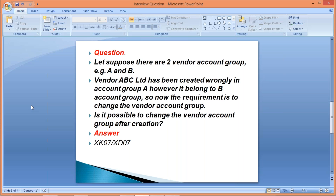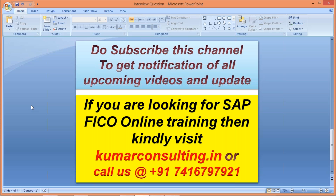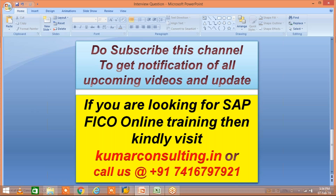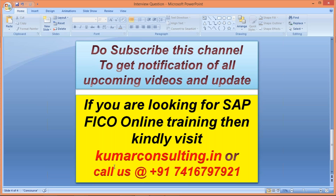That's all in this session. Once again, please subscribe this channel to get notifications of all upcoming videos and updates. If you are looking for online training, you can contact at the given number or visit my website kumarsconsulting.in. That's all - till then, bye-bye and have a good day.